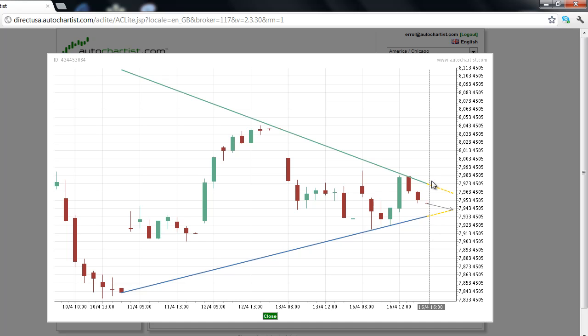A breakout to the upside should be watched carefully since the main trend is down on the longer-term charts. This has been James Heyercheck with the AutoChartist Stock Index Market to Watch for Tuesday, April 17, 2012.